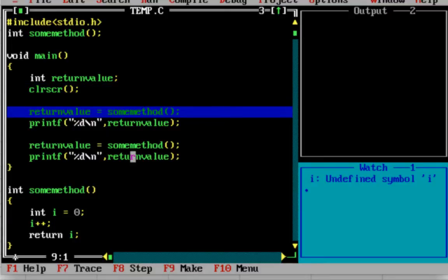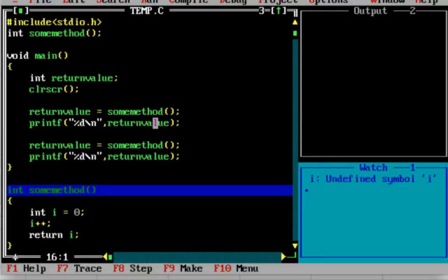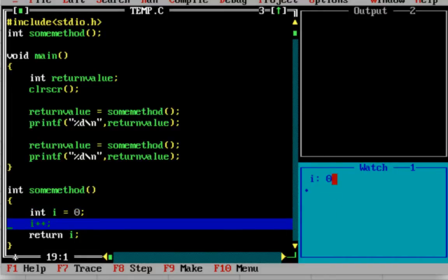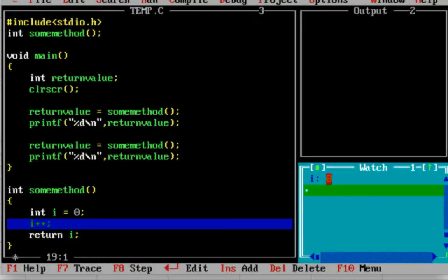Now observe the watch window. Return value is equal to some_method. Now i is an undefined variable - i is not defined. It goes into some_method, and now i is a garbage value. Then i is equal to 0.